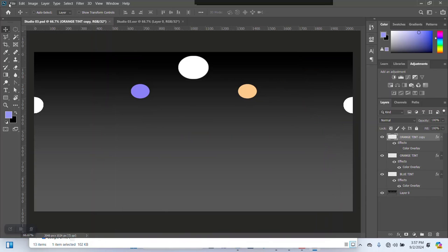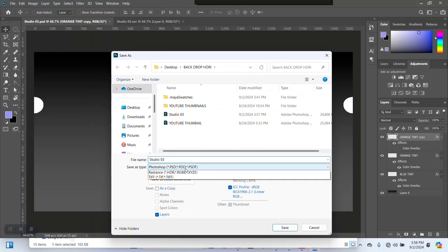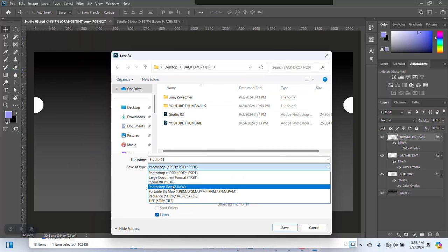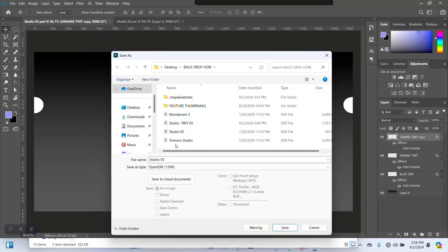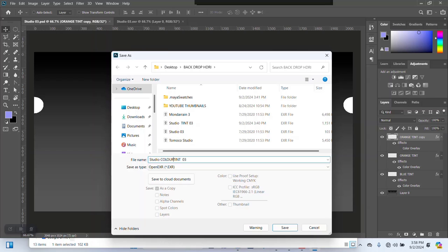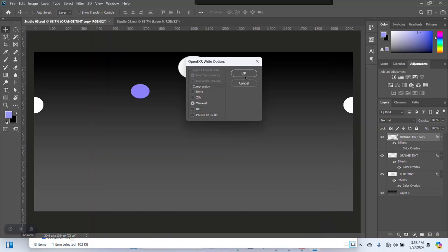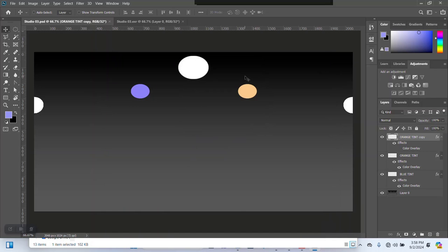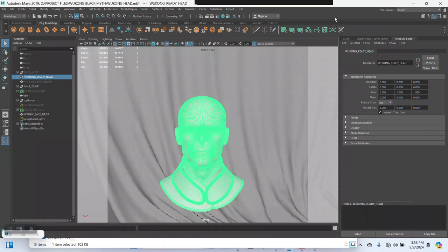Then I'm going to save this again as an OpenEXR file. I'll just name this studio color scene. That is fine, this would work.